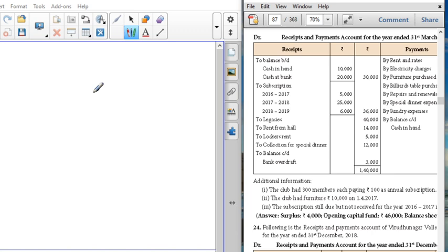Do not follow the book answer for this 5 marks question because it is entirely different from what we do, but the balance sheet answer is the same. The only difference is that the surplus or deficit answer will be different. I also mentioned that I will upload this answer in your LMS for your reference, and you can do the same in classwork also.